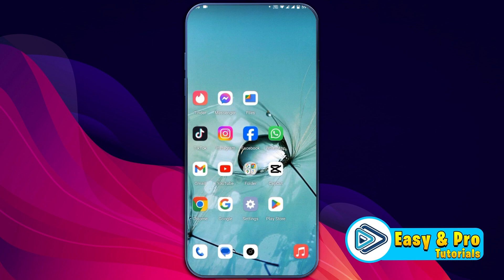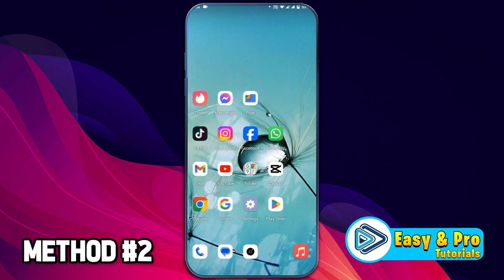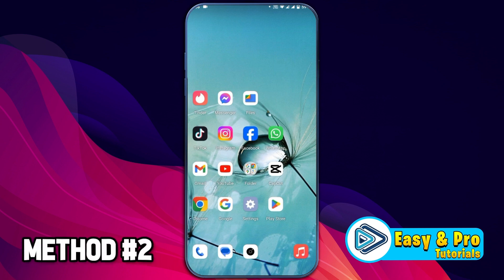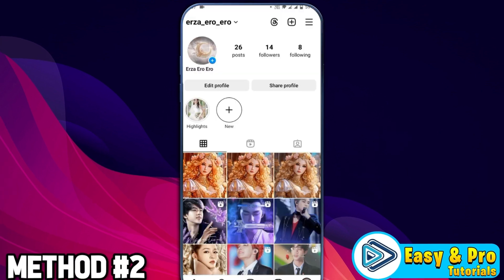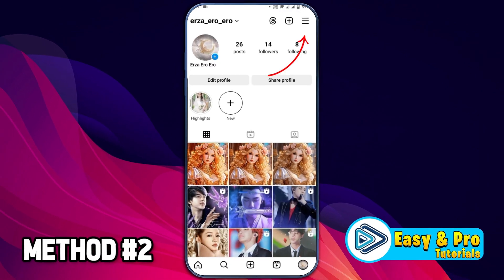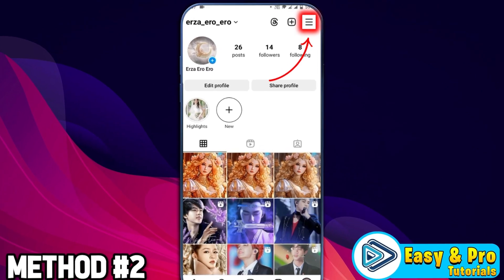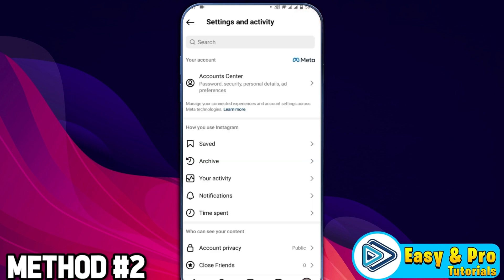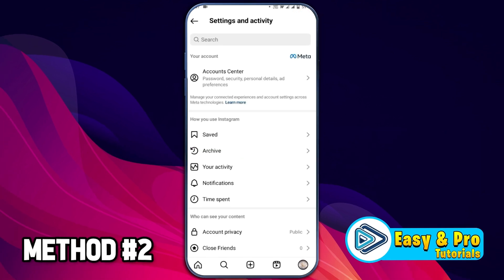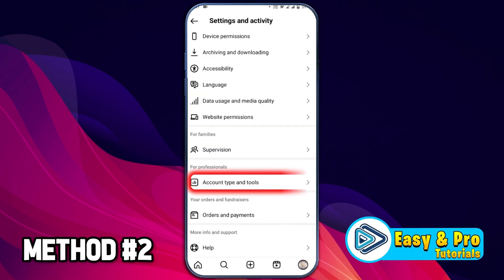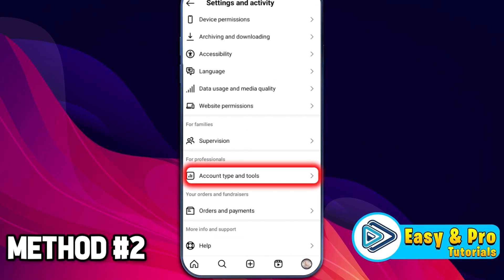If you are still facing this Instagram filters not showing or not available problem, you can apply this second method. Open Instagram and from your profile, click on the three lines on the top right side, open settings and activity, then scroll down and find account type and tools.